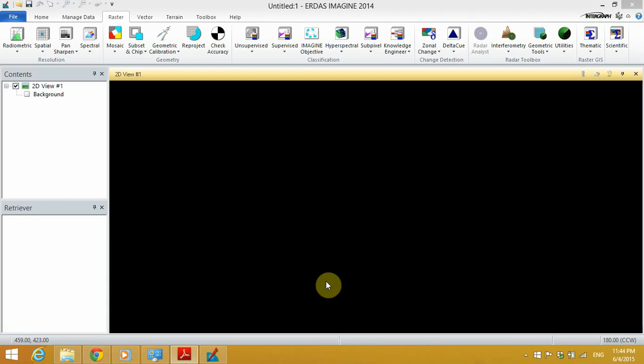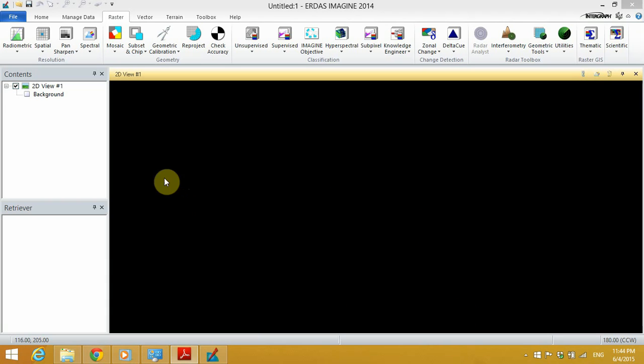Hello everybody, my name is Milton Isai, and in this tutorial I'm going to guide you through the process of creating a band stack in Erdas Imagine 2014. The images that we are going to use in this tutorial are obtained from the United States Geological Survey, and we're going to use the images of Landsat 8.